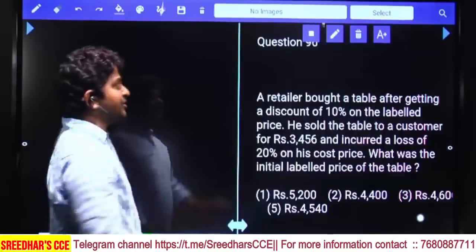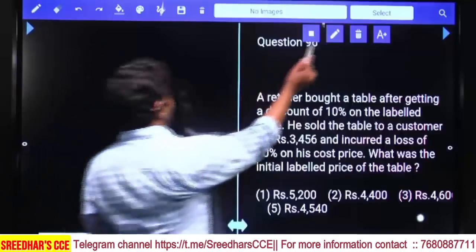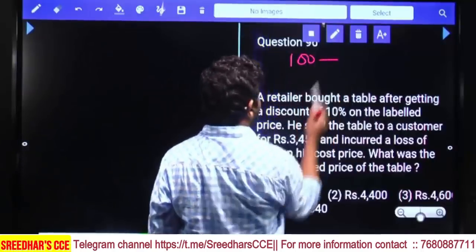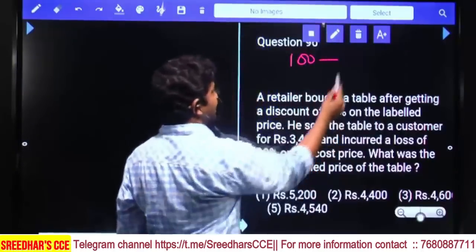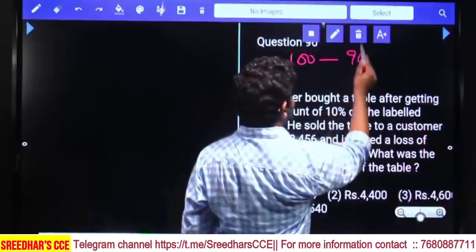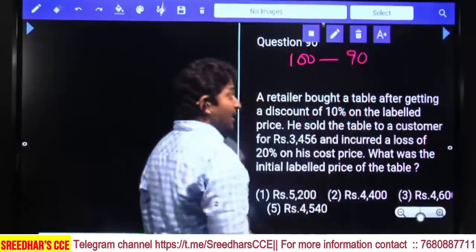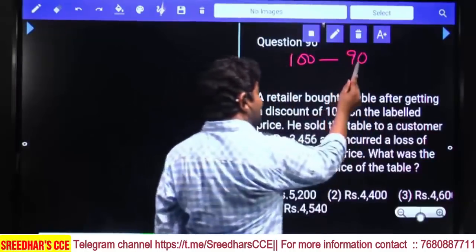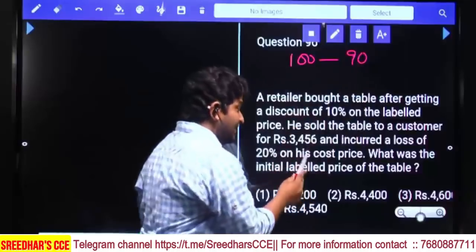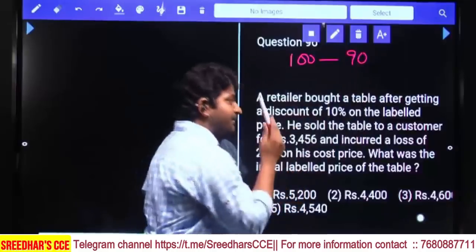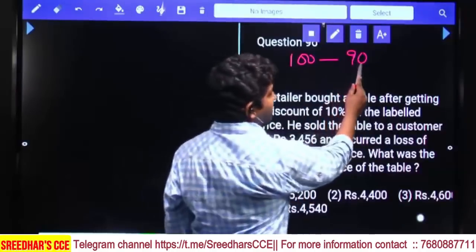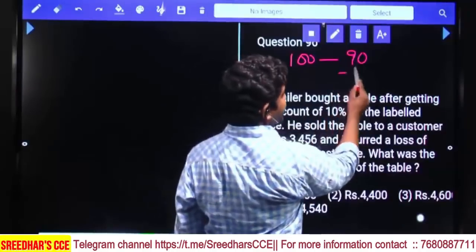The initial labeled price is 100%. If you purchase it at a discount of 10%, you will purchase it for 90% only. So his cost is 90%, and on this he is making a 20% loss.